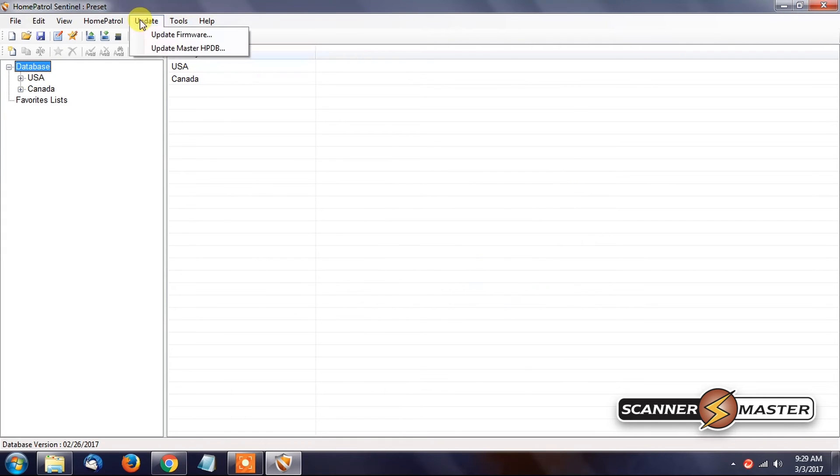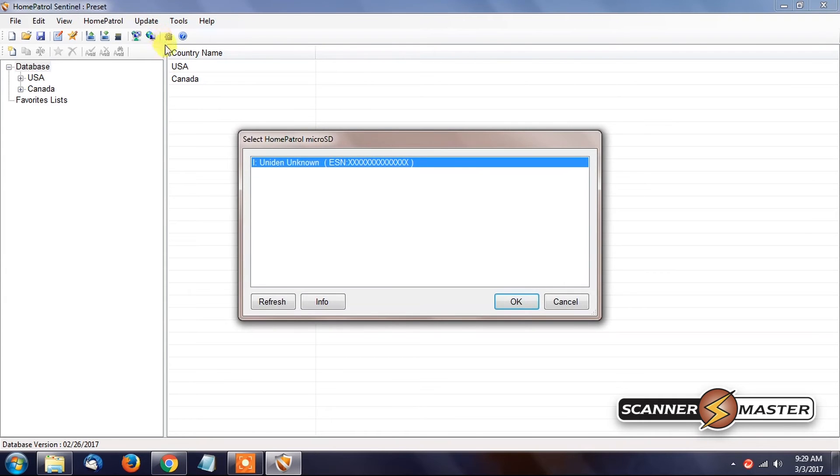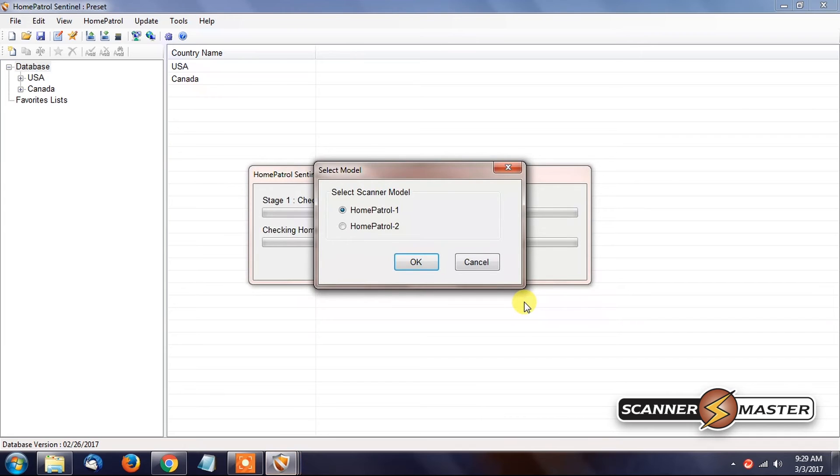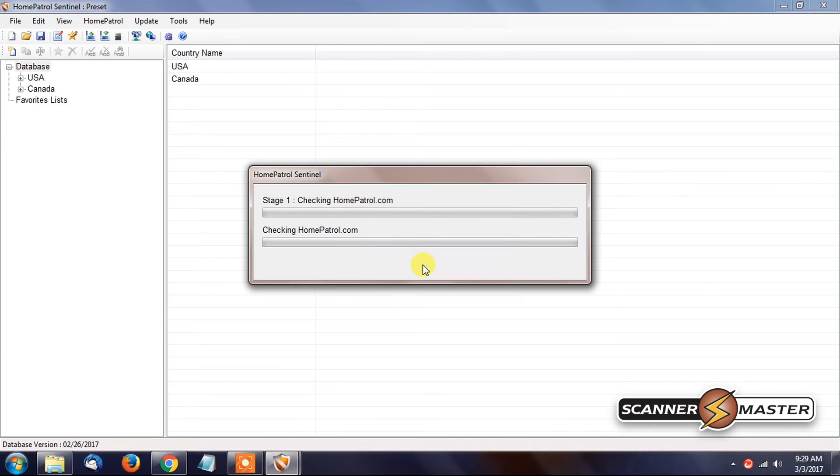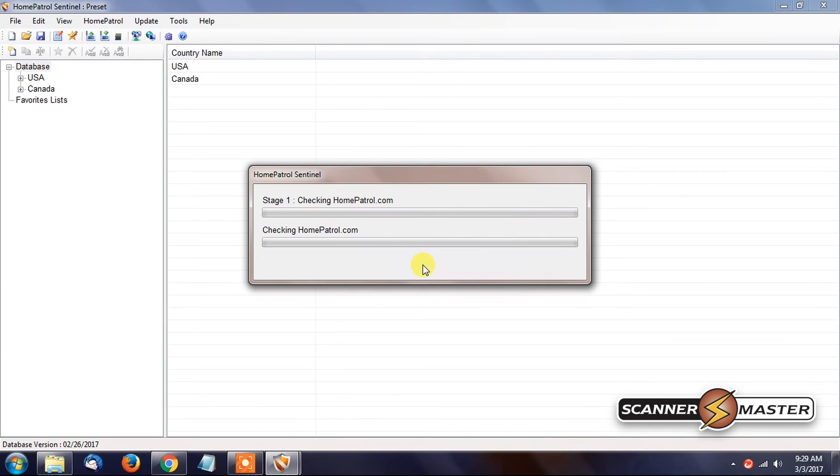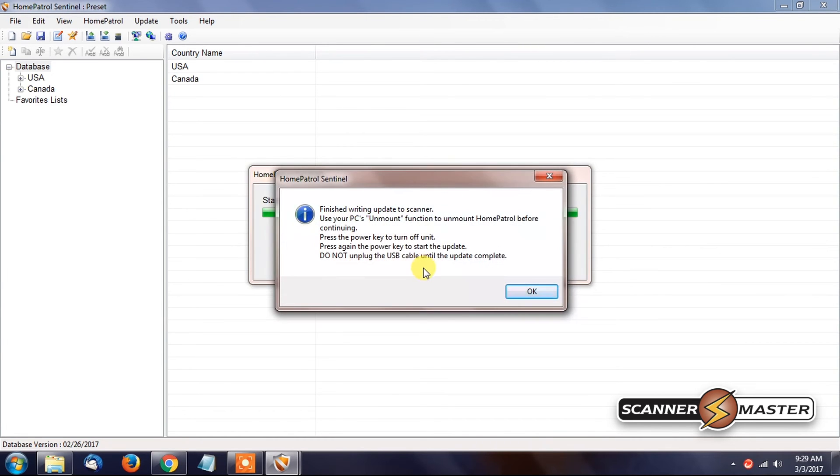We're going to go up to Update, Update firmware. Now we're going to hit OK. It's going to ask us which model scanner we have. Right now we have the Home Patrol 2. I'm going to check that off. Hit OK. And now the latest firmware is on the SD card.